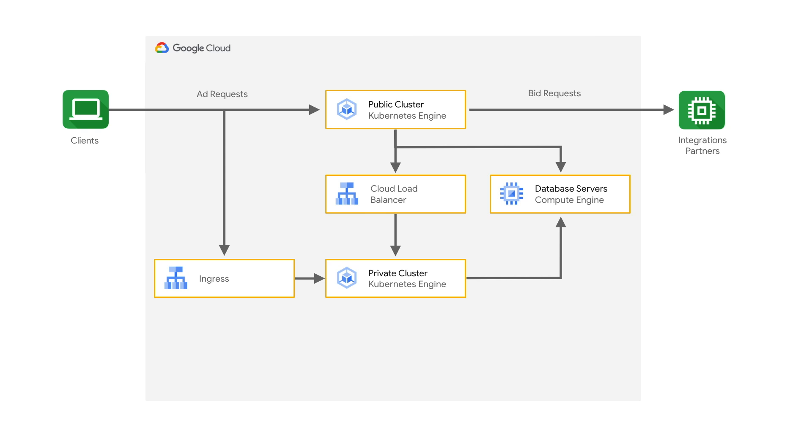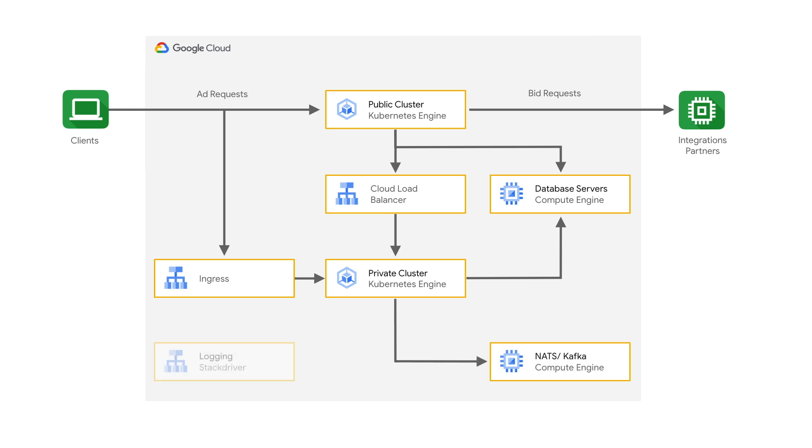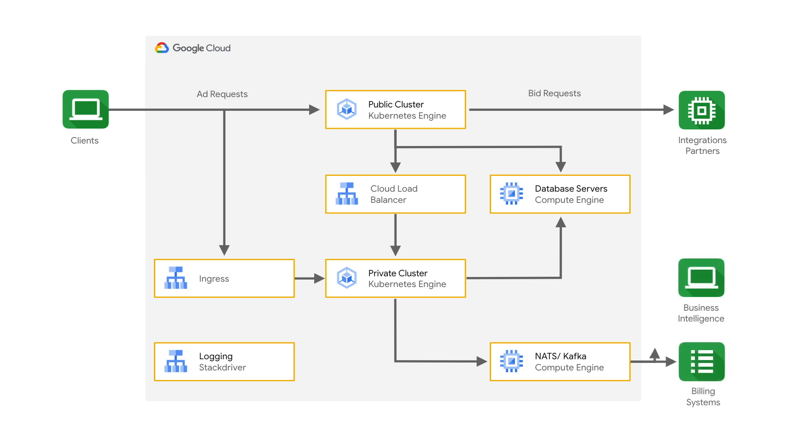Additionally, we have data that's going into NATS and Kafka for hitting other parts of our system. And we have logging going to Stackdriver. What are some of the other parts of the system that Kafka sends the data to? Other parts of the system are billing, business intelligence, and some machine learning systems that make training models that are used for making decisions at various stages within our ad network.